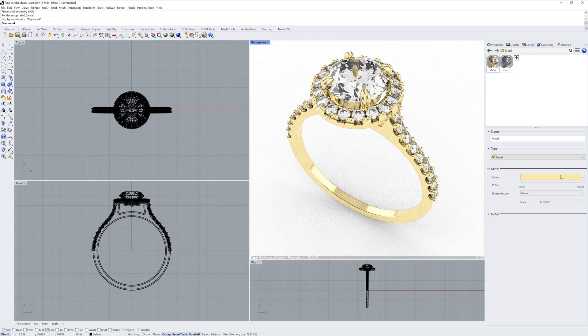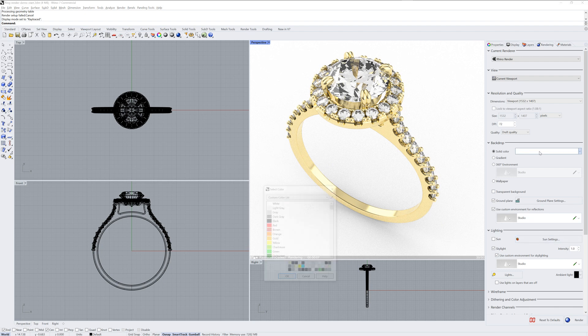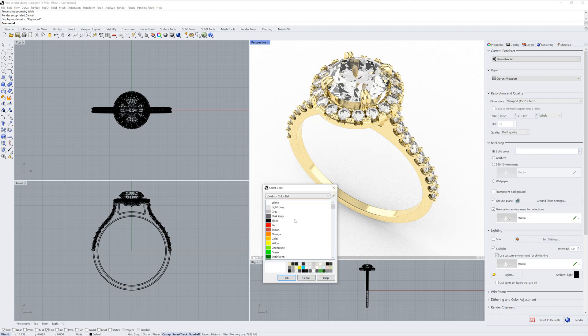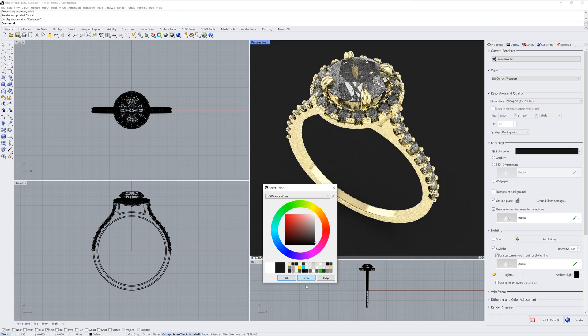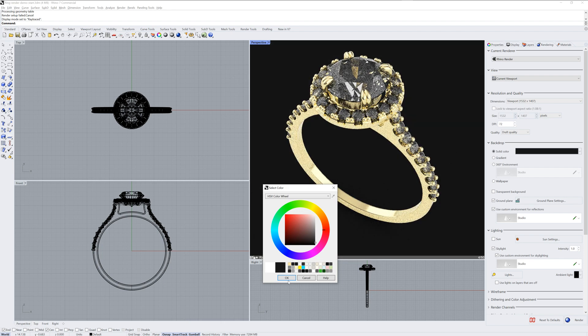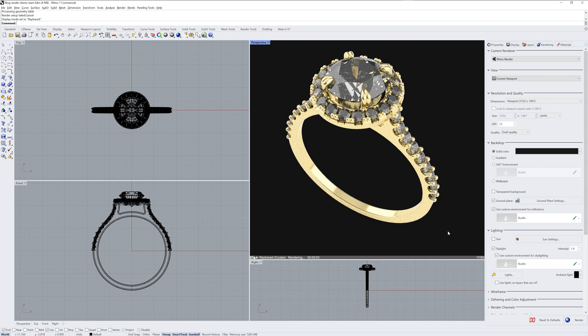Back in the Rendering panel itself, we have a Backdrop section. It defaults to a white color. If we change this to something darker, closer to black, you can see how it negatively impacts the look of the stones.